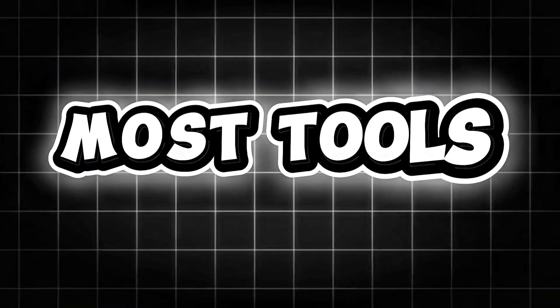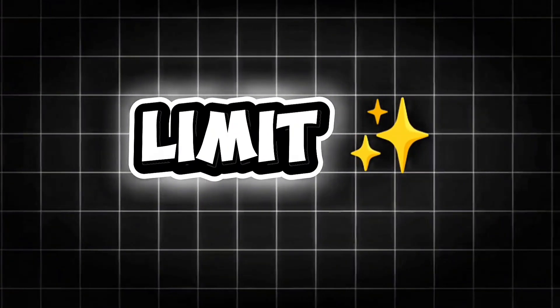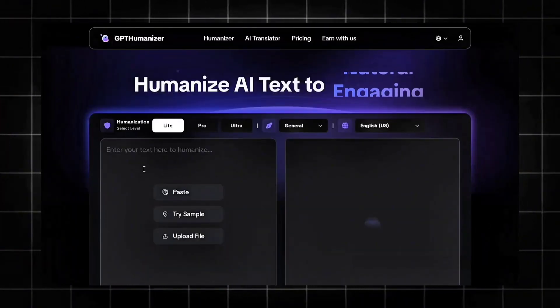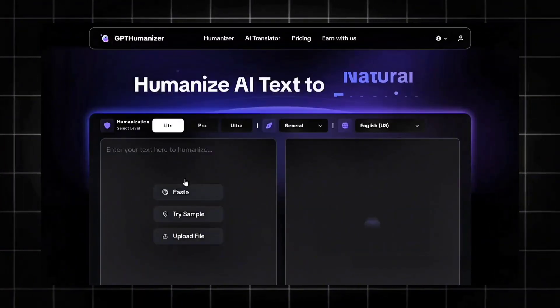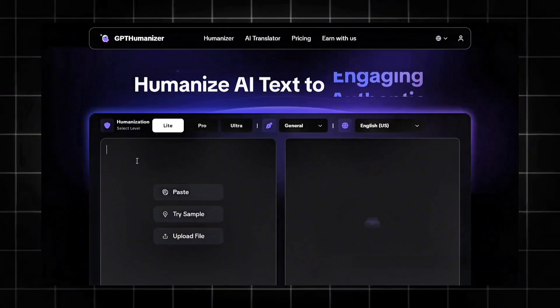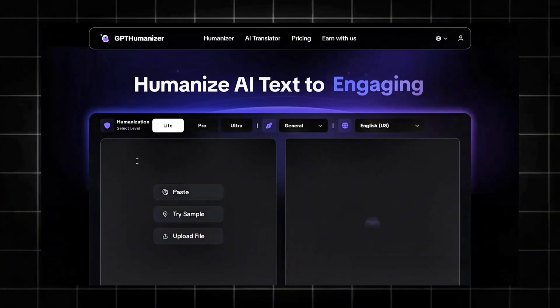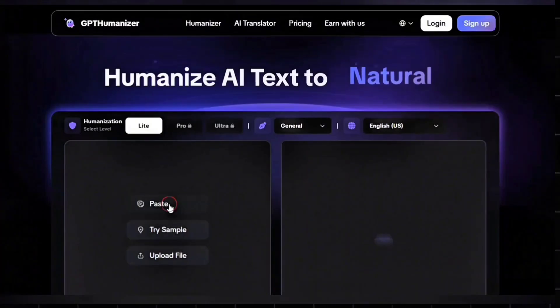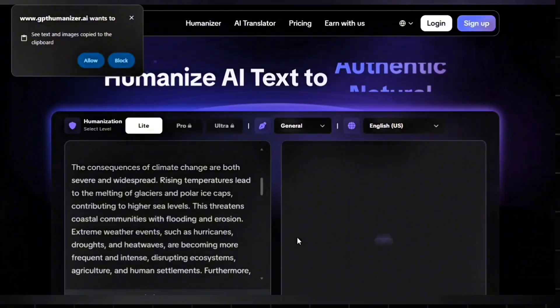Unlike most tools that have limitations, with GPT-Humanizer it is 100% free for the Lite version. New users can try completely unlimited for free without logging in, and after signing up you get access to the Pro model completely free. Head back to GPT-Humanizer and paste your text just like this.